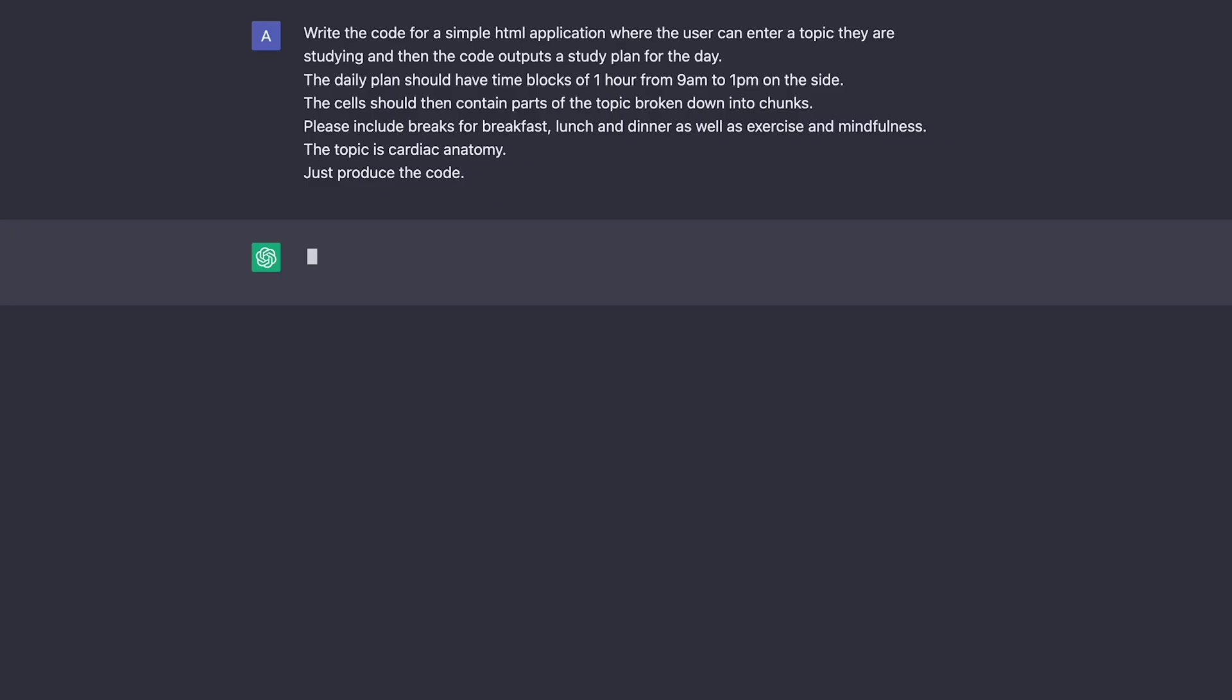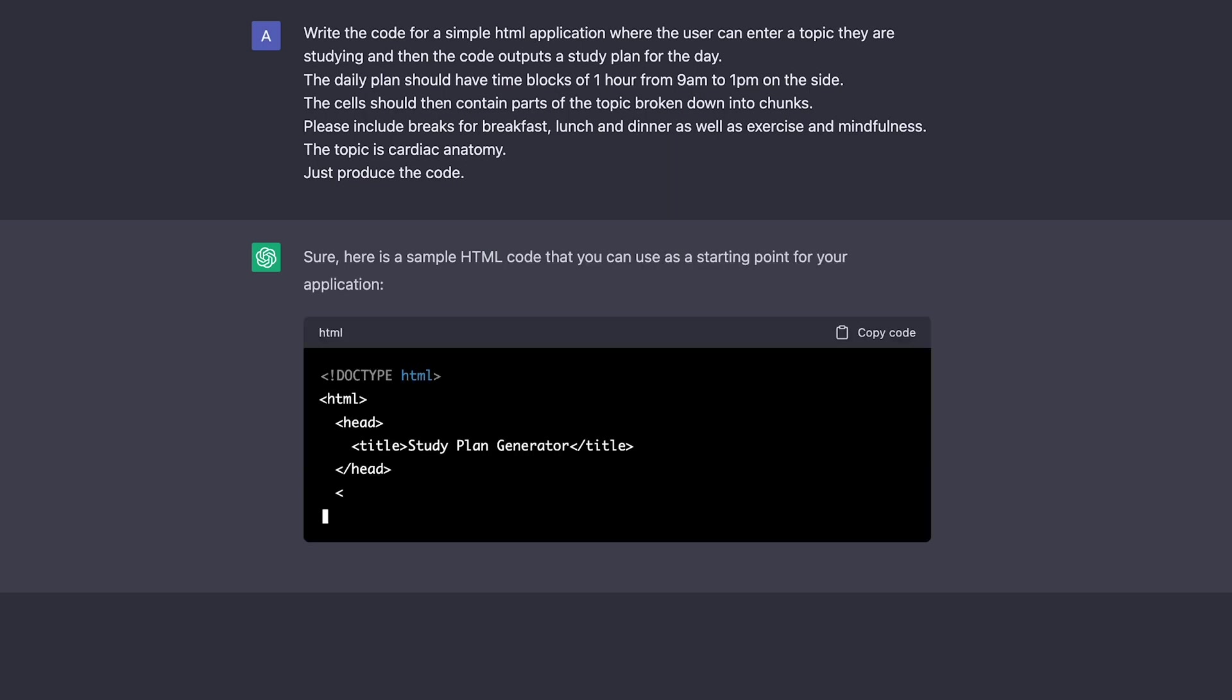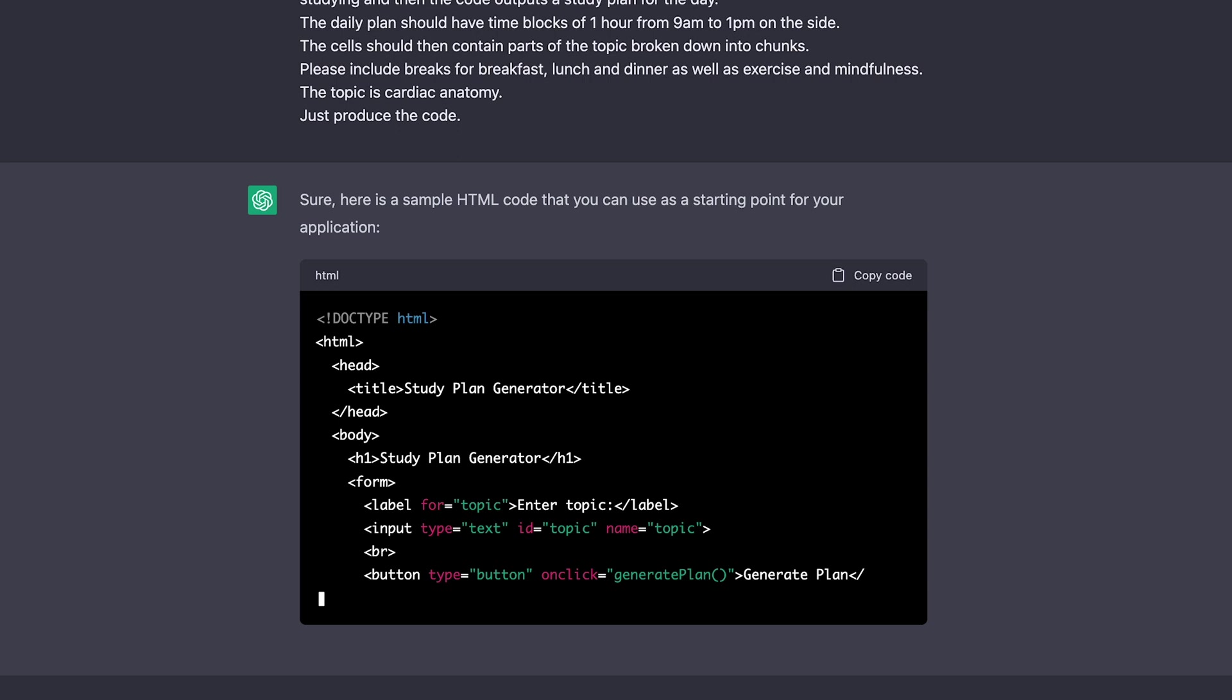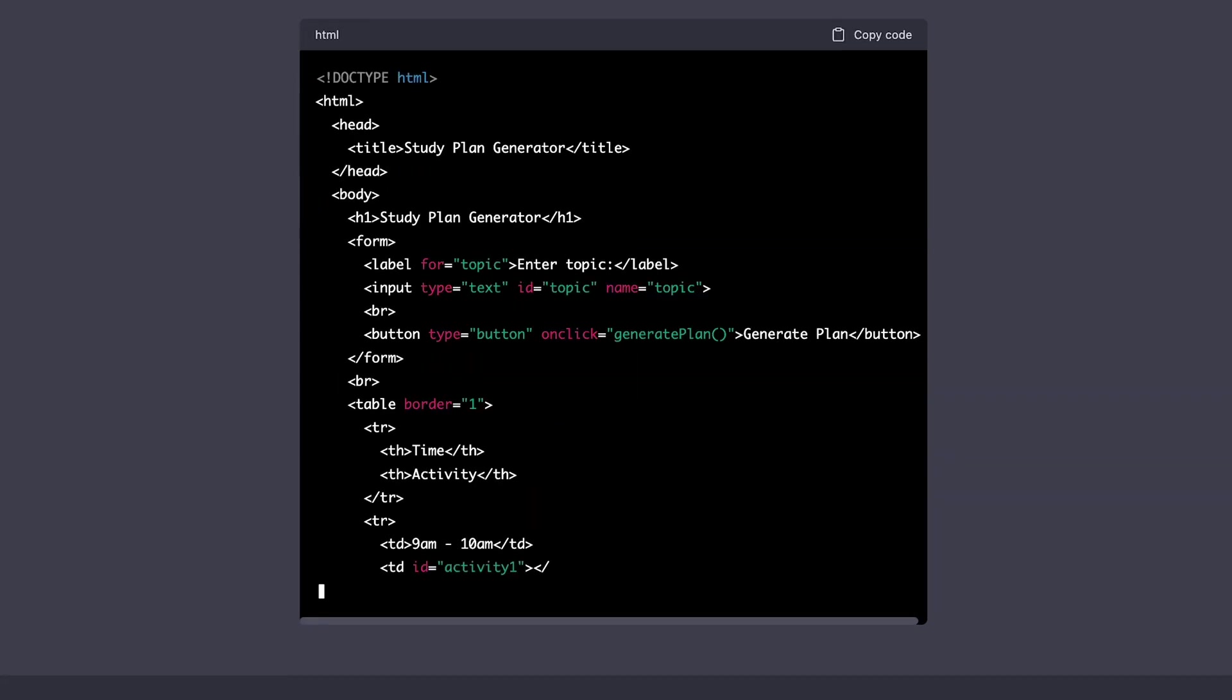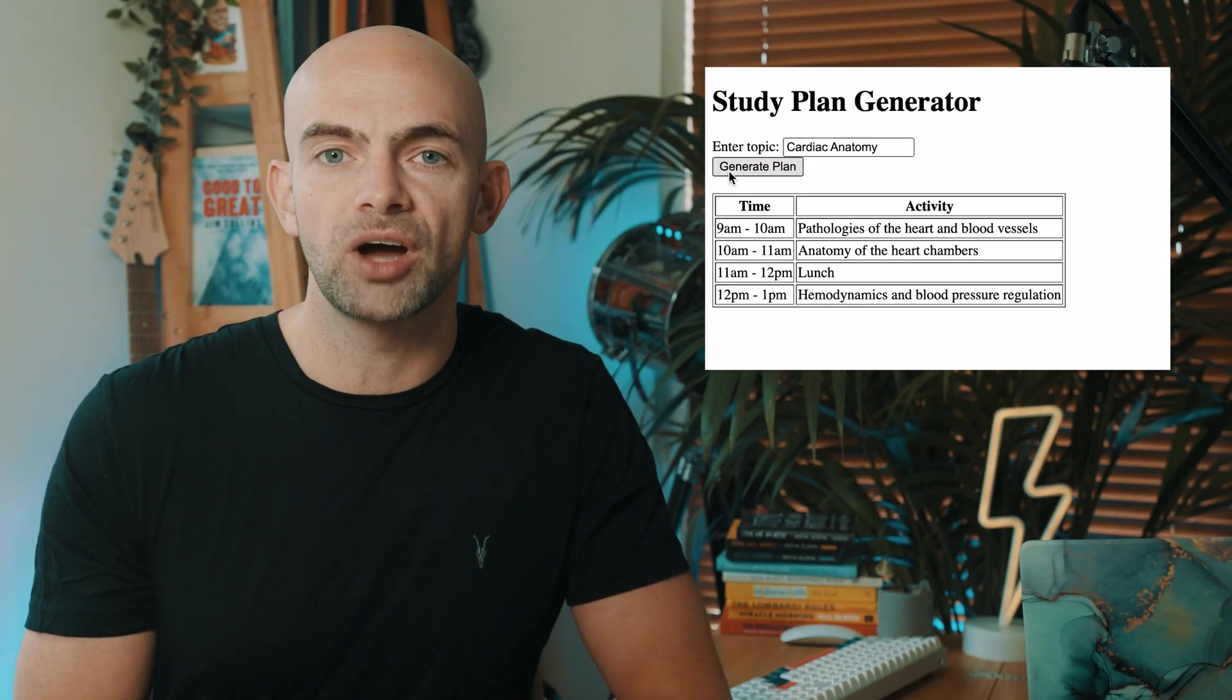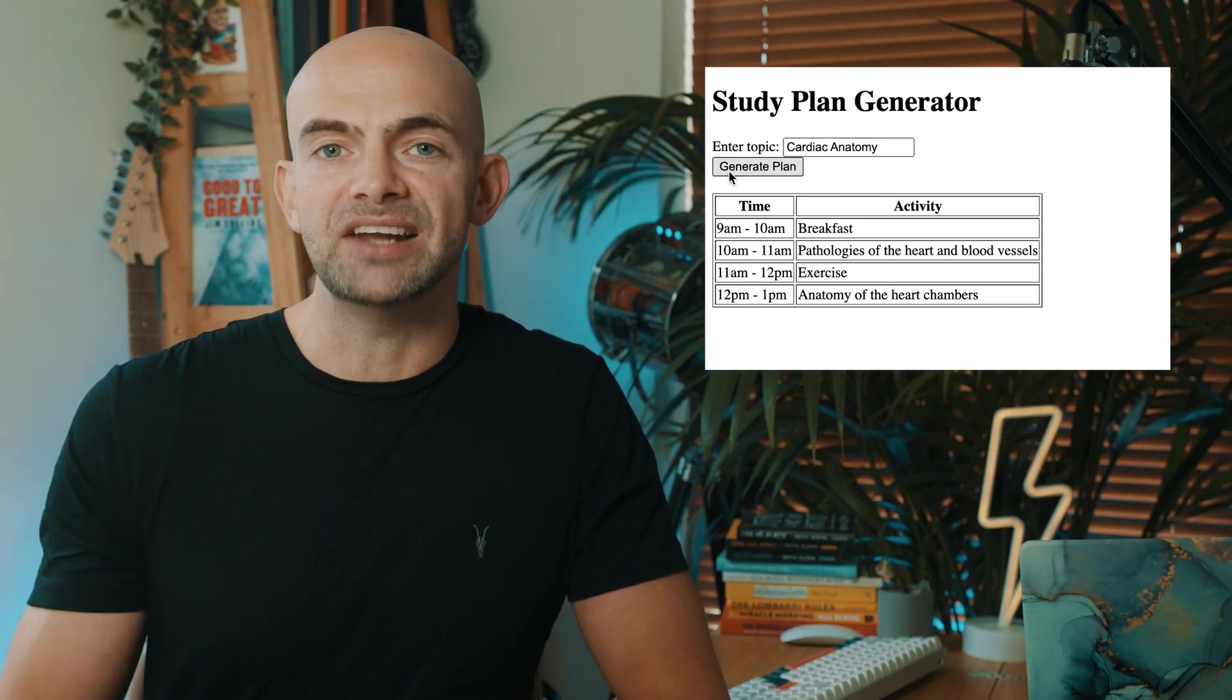You can write this out and get both a breakdown of how to sort the code, but also the actual code itself. For example, you might want to write the code for a simple HTML application where the user can enter a topic that they're studying and then the code outputs a study timetable. This is exceptionally helpful for people who are busy and can't be bothered actually putting together their own study timetable and will bring people to your business and offer value to your customers.